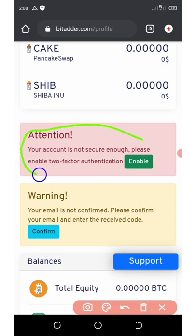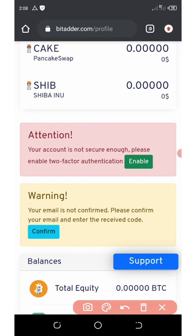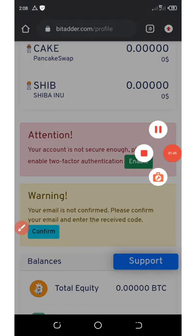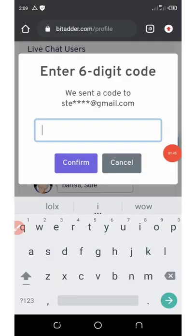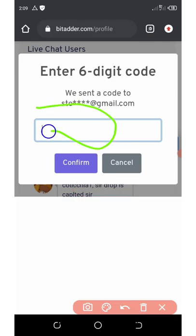This is what we need to do first. Once you click on Verify Email, they're gonna send a code to your email address. All you need to do is go there, copy out the code, and paste it over here where it's provided for you. Then you're gonna click on the confirm button.